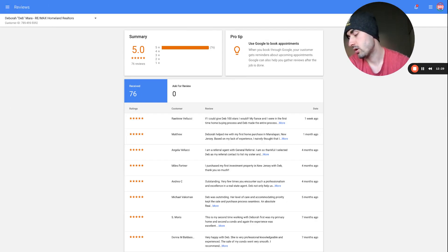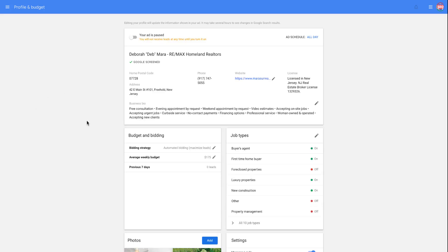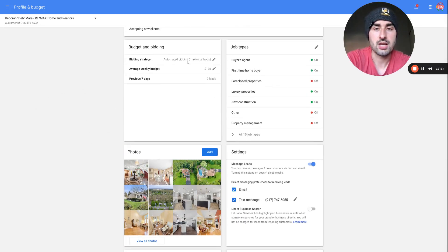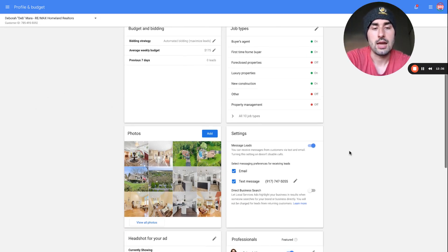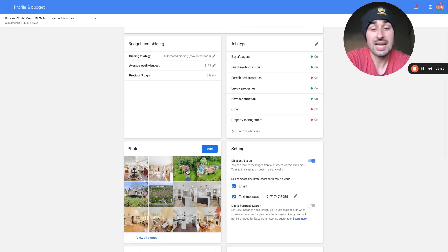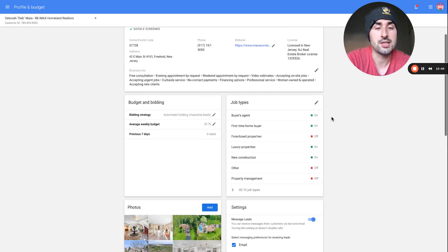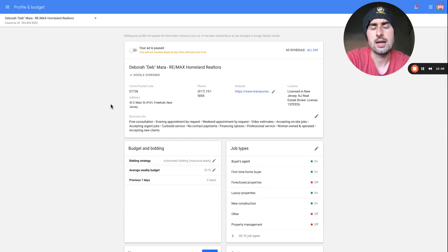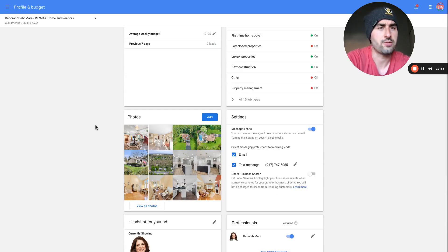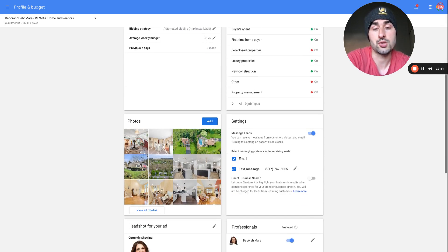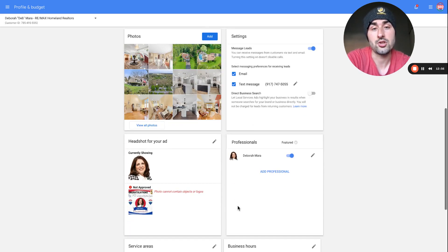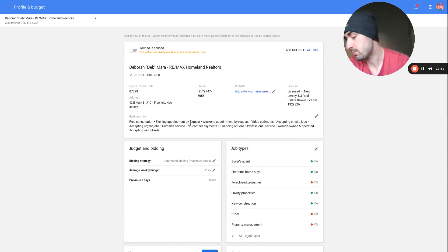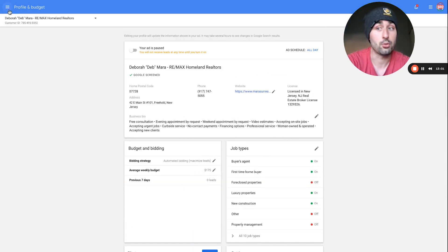In the Profile & Budget tab you can see job types, bidding strategy, and all associated information. You can add photos, toggle whether you want emails or text messages, change job types, and update business information. This is where you can get the most bang for your buck — managing everything properly, adding photos, a good headshot, and setting an appropriate budget.